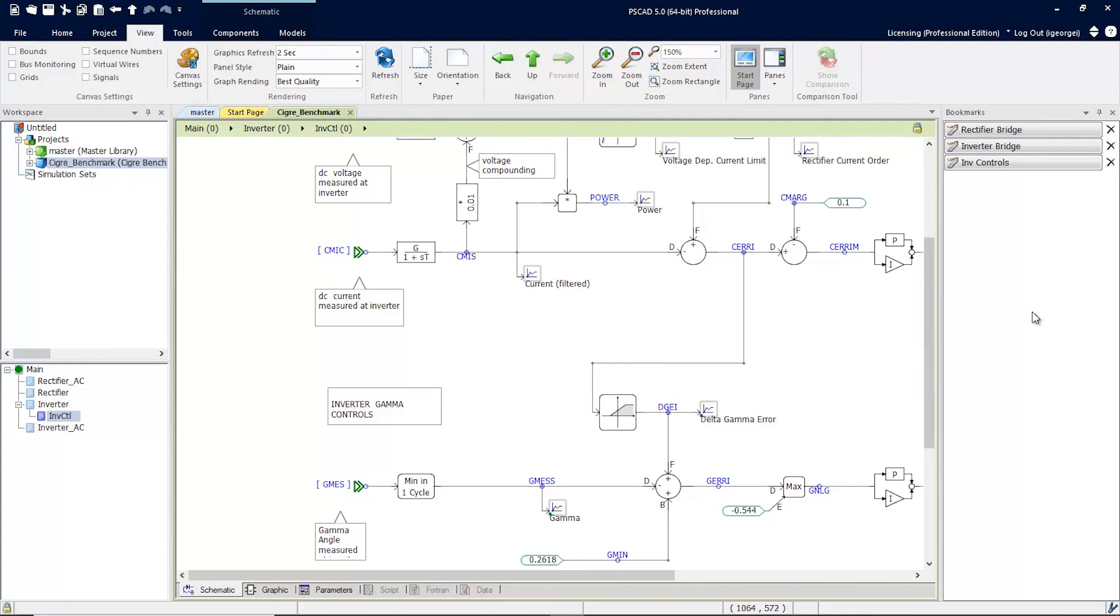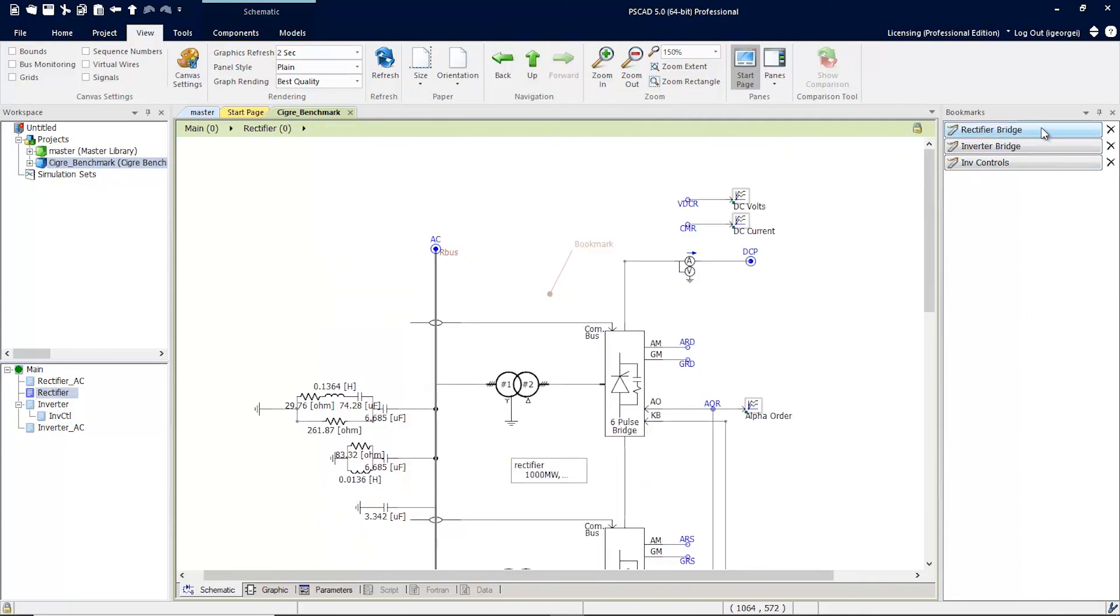Now, in order to use the bookmarks, all you have to do is simply click, and you'll navigate to the point of interest that you've previously bookmarked.